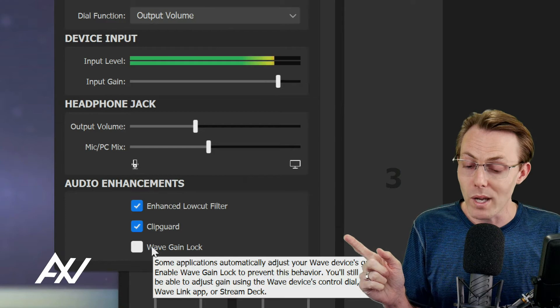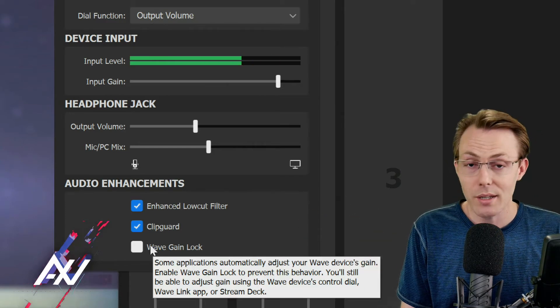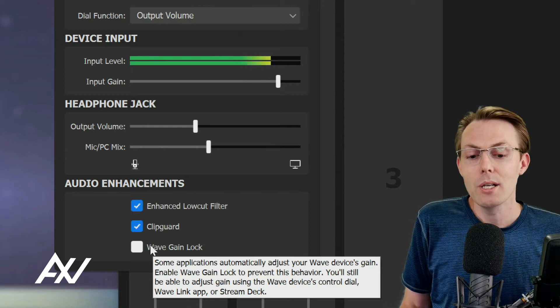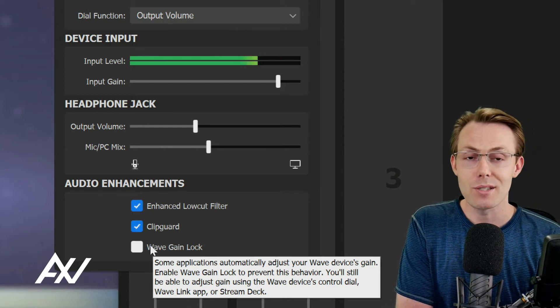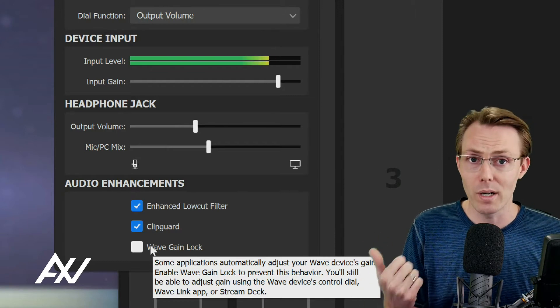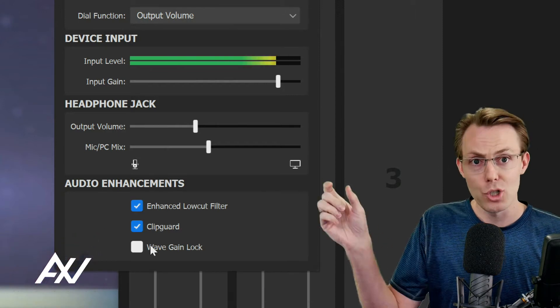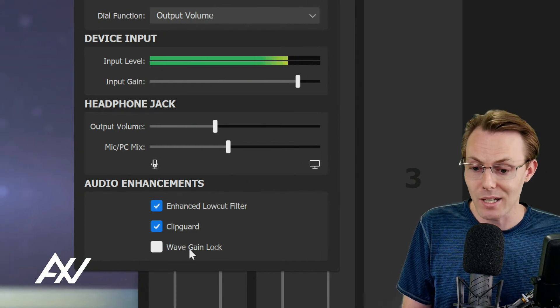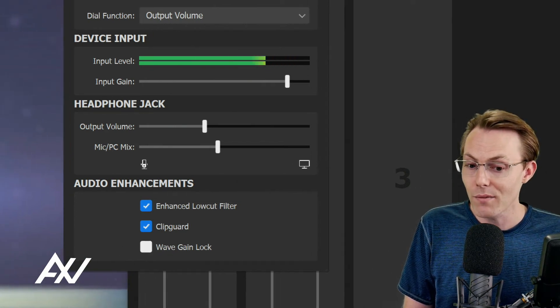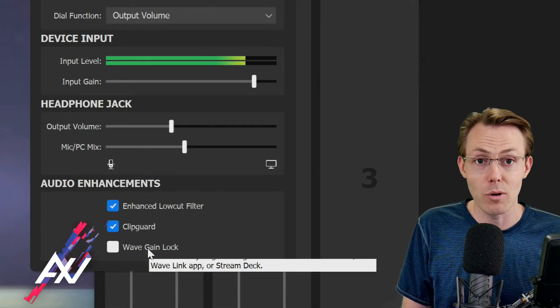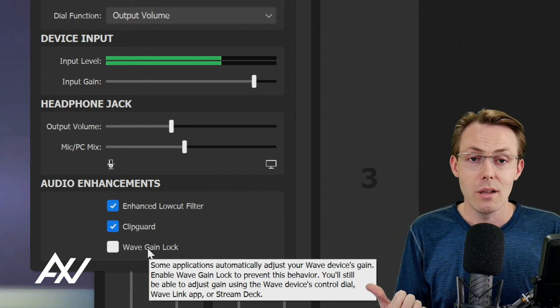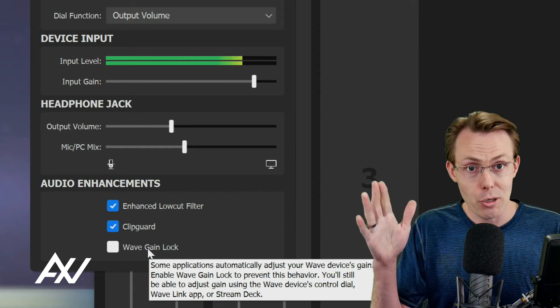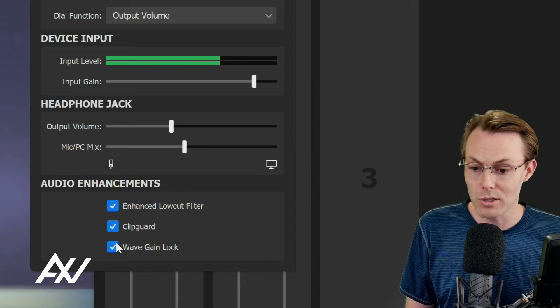And there's the wave gain lock option. I don't check this, but you can if you want to. Basically what this does is it prevents programs like Discord and Skype and Slack from adjusting your volume automatically if you accidentally have that setting checked somewhere else. If you have not manually gone into all of your communications programs like Zoom and unchecked the box that automatically adjusts your volume, then you'll want to turn this on.